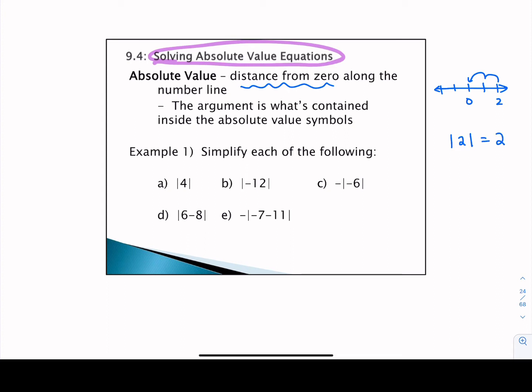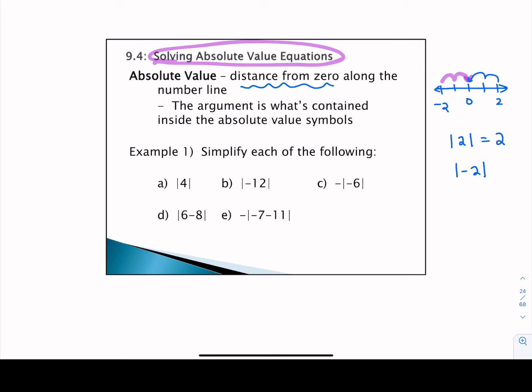If we asked you for the absolute value of negative two, we can use the same number line, but this time we're starting at negative two. If we take the number of jumps from negative two to zero, it's still two jumps. So we say the absolute value of negative two is also two. When we look at an absolute value set of symbols, what's inside those symbols is something we call the argument. So in this case, two and negative two were the arguments.